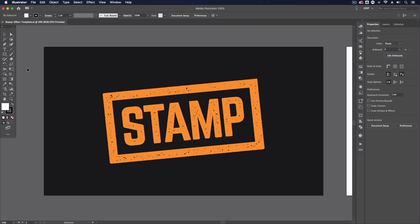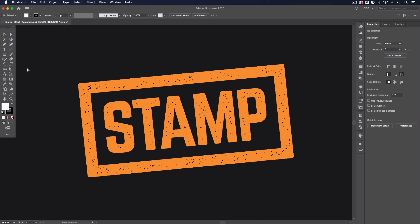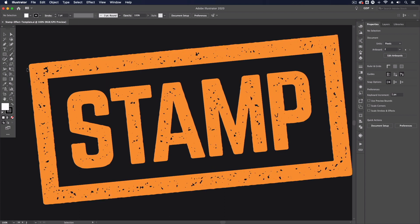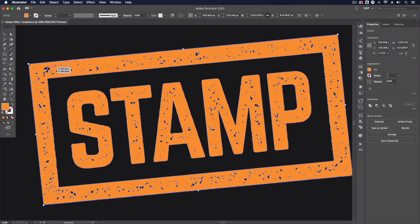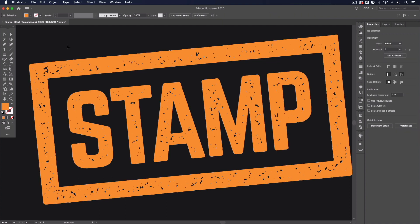Okay so here we are in Illustrator and this is the example of what we're going to be creating today. You can see this is a very simple stamp effect that we can apply to absolutely any vector object within Illustrator and it's very simple to do as well.